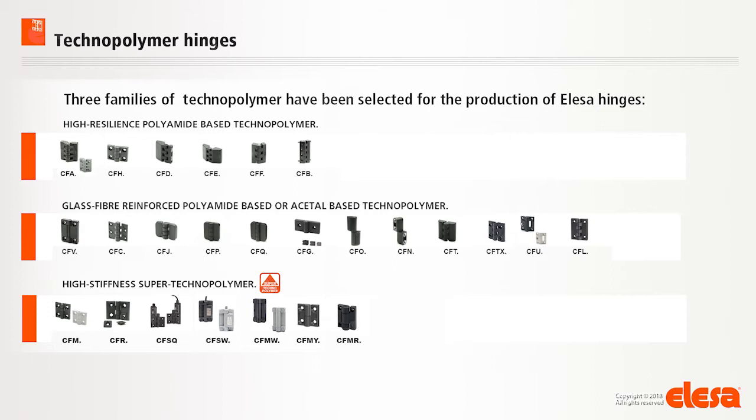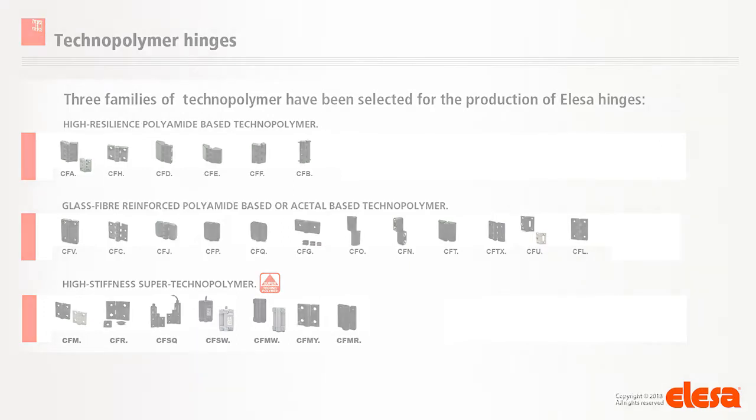The mechanical behavior of the hinges under load varies according to the type of technopolymer. Hinges of the first and second family show significantly different mechanical behavior compared to the hinges of the third family.